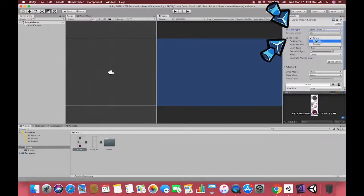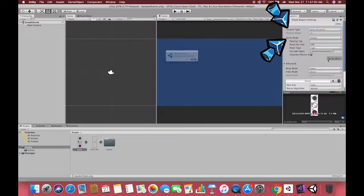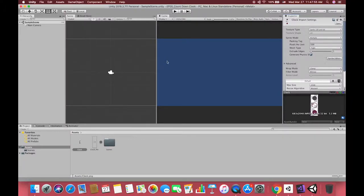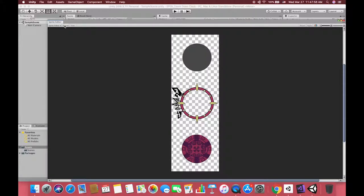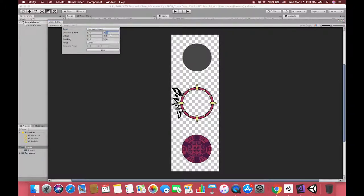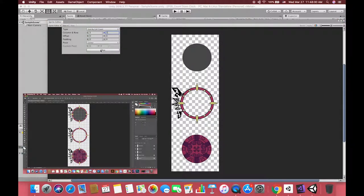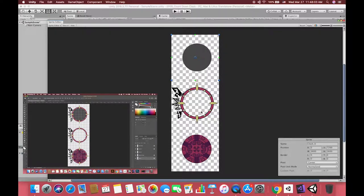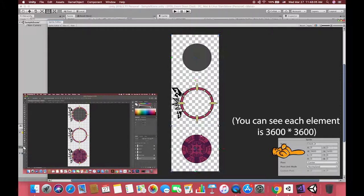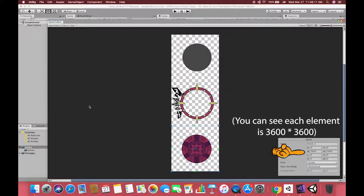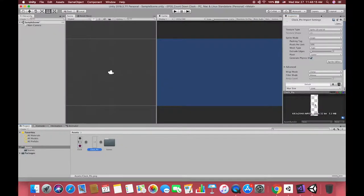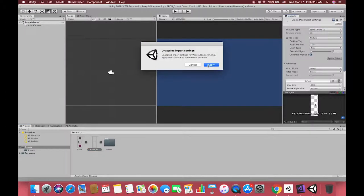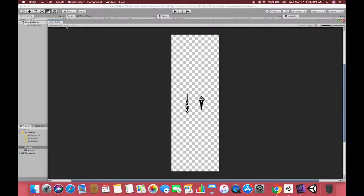In this case we need to choose the multiple mode. After opening the sprite editor, you can simply press the grid by cell count to separate elements within one image. This image has already been laid out in a regular pattern during Photoshop creation.